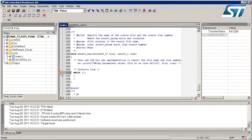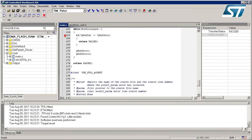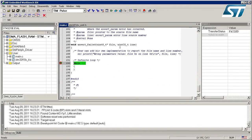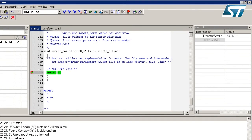Before running the project I will put a breakpoint on the assert_failed function. Now I run the project. We can see that we hit the breakpoint on the assert_failed function, which tells us that there was an error in one of the parameters passed to a library function.